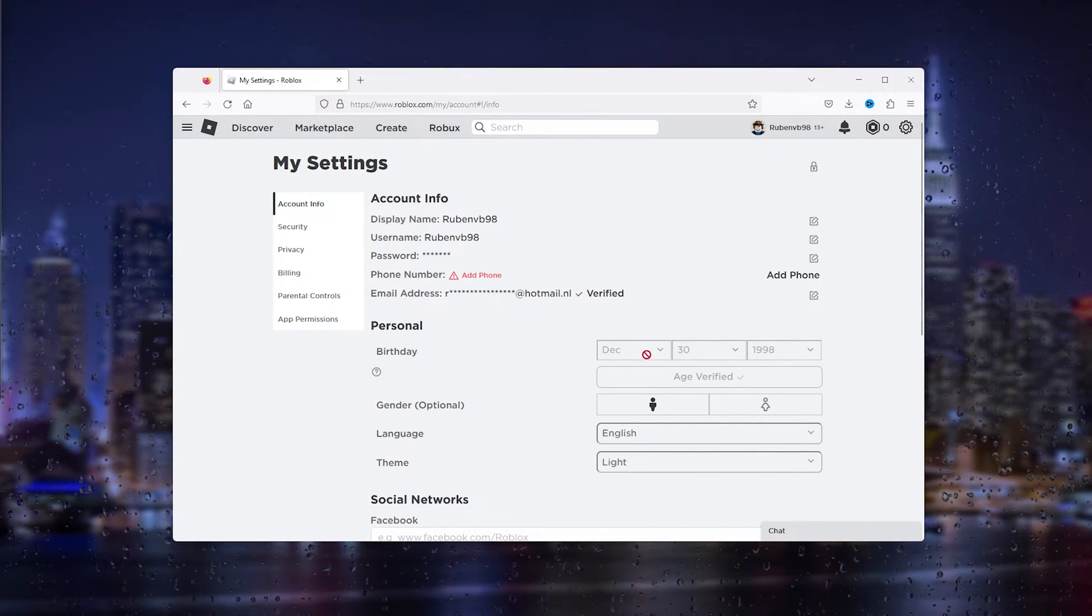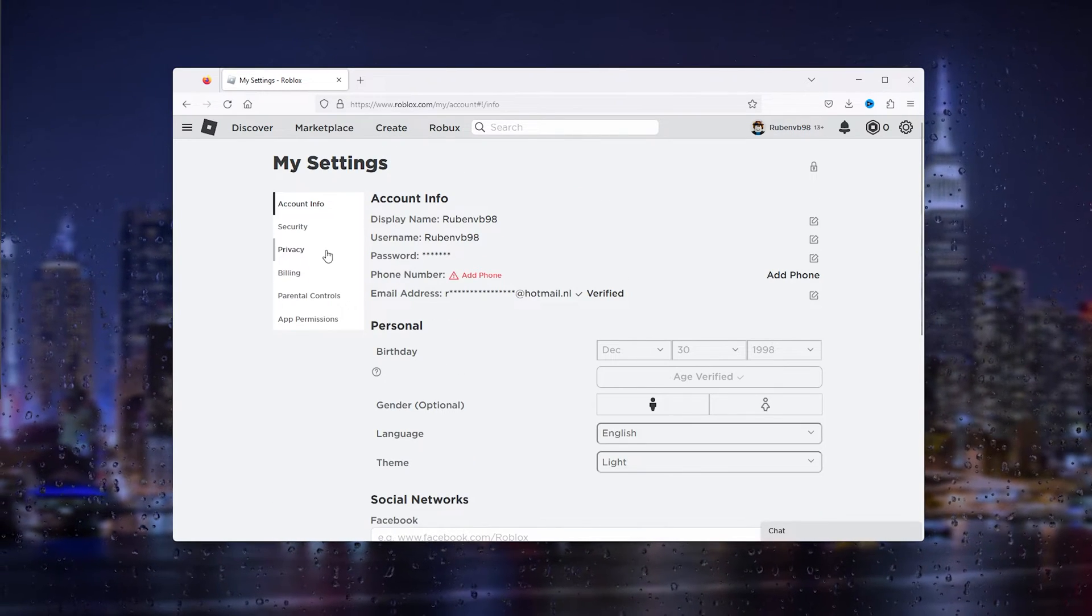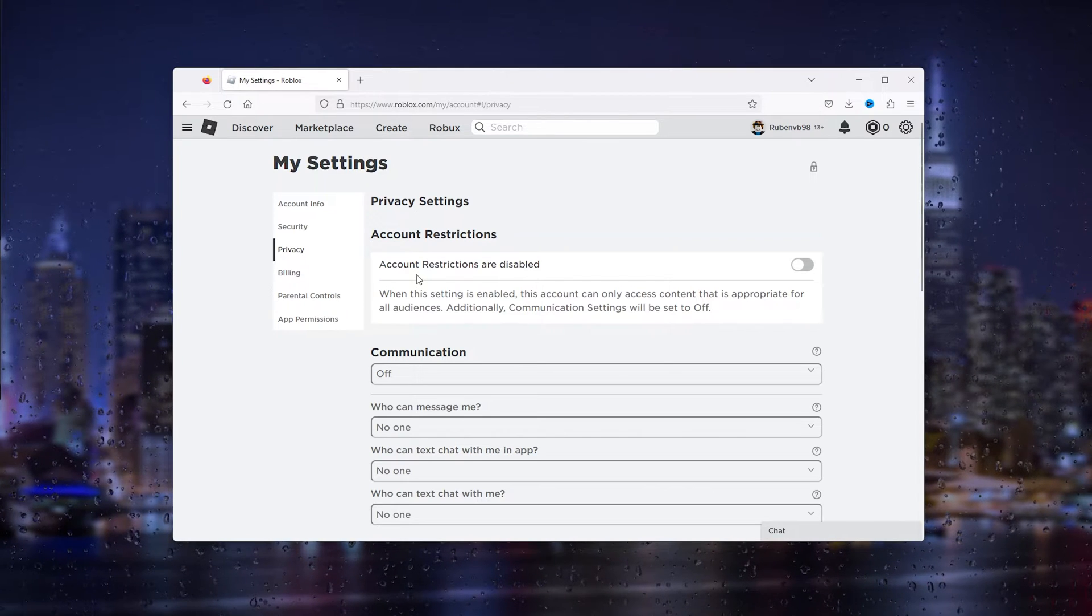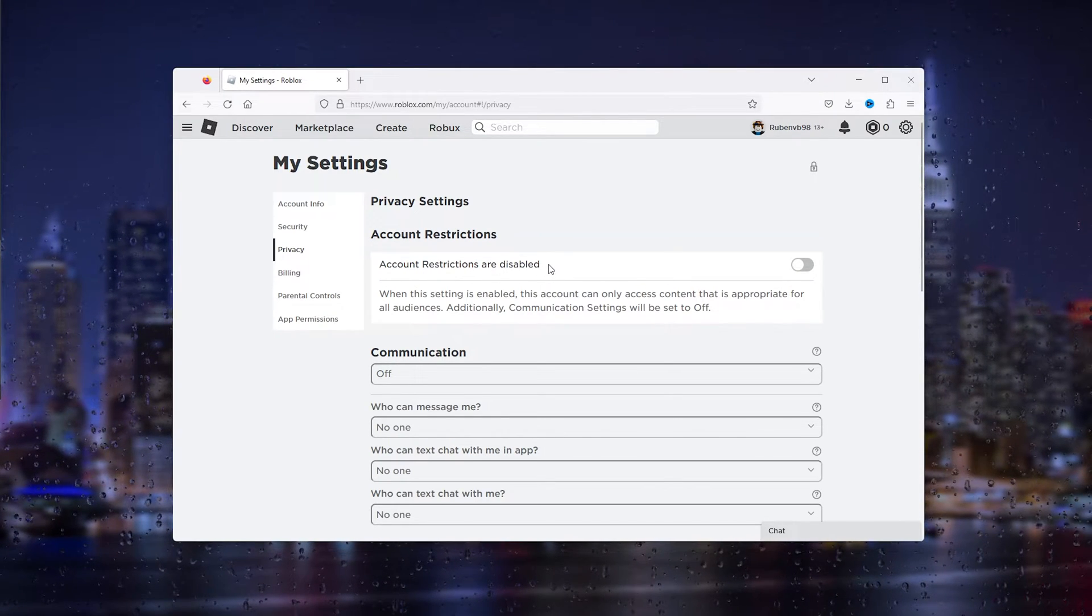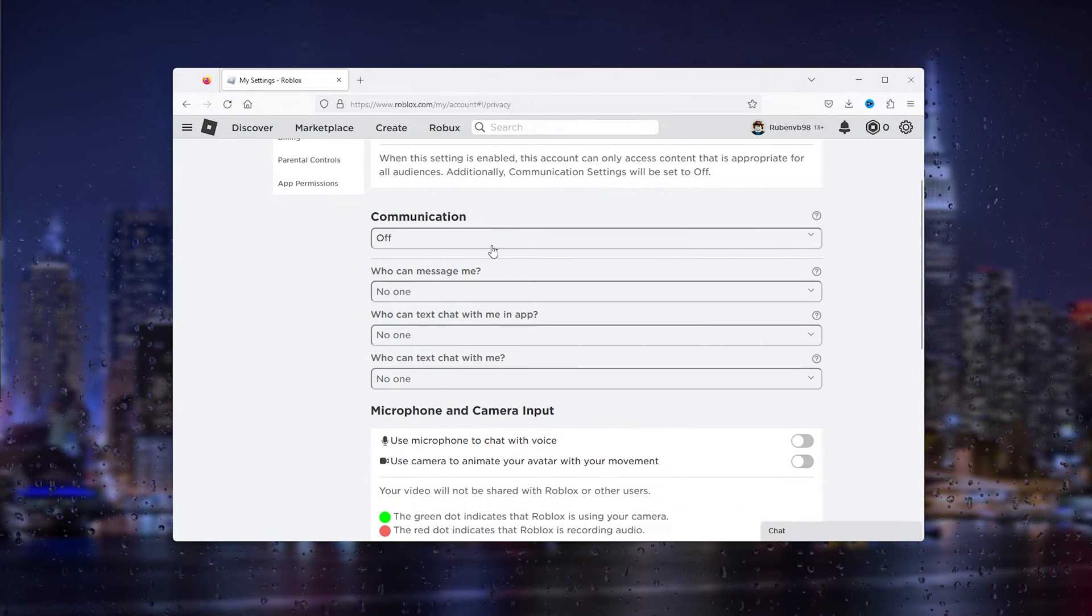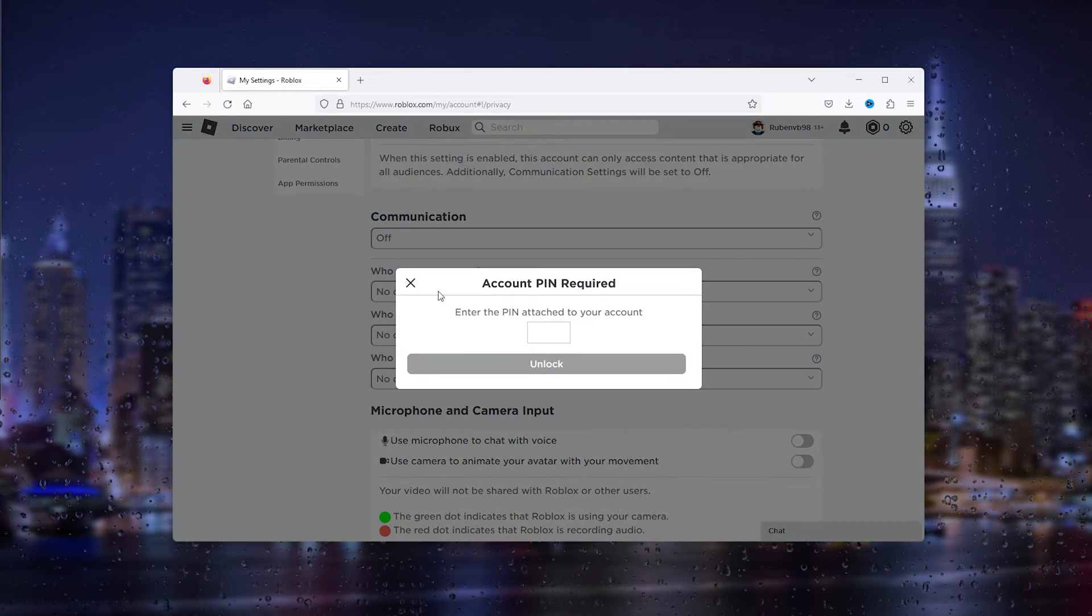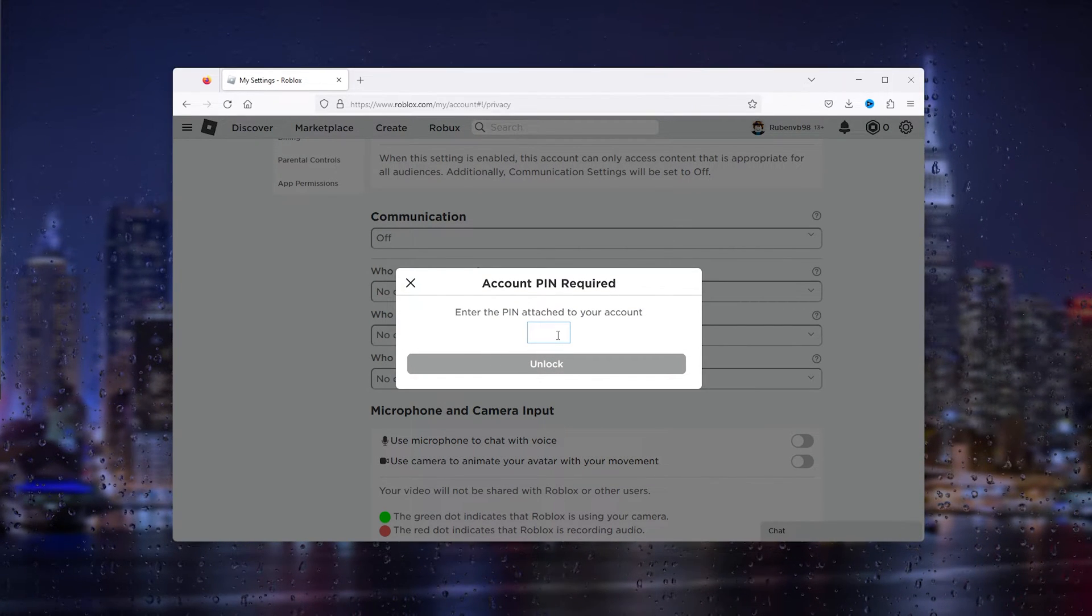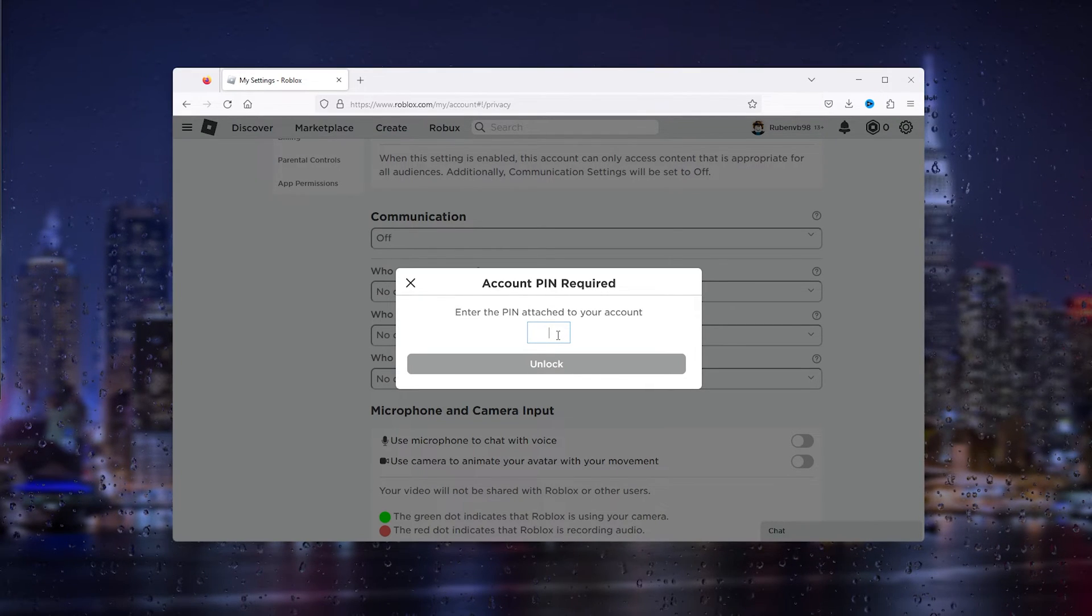Once you are age verified, simply head down to the privacy tab right here. Once you're in the privacy tab you see the account restrictions are disabled. Now that's a good thing. Here we scroll down and communication should be uncustom.